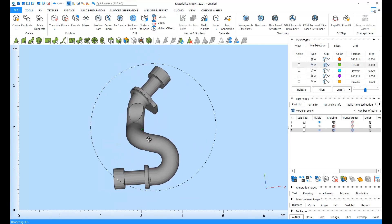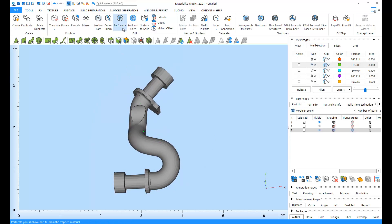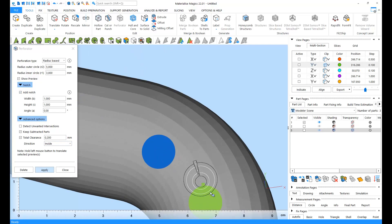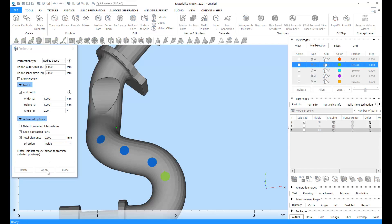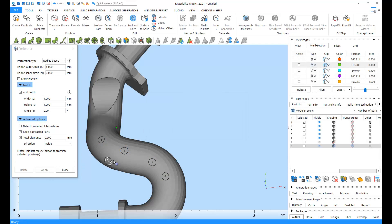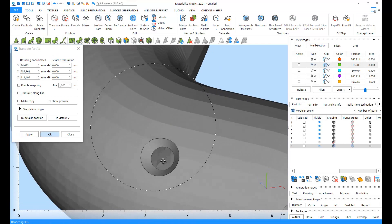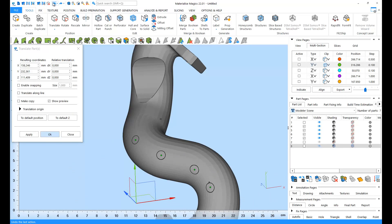Since this is a closed solid, it's a good idea to open perforations to remove the powder or resin that will get stuck inside. For this, we can use the perforator. Locate a few perforation caps. If needed, add a small notch. By leaving the Keep Subtracted Parts option enabled, you can even print out your perforation caps. These caps will be printed with the rest of your part and they can be attached back onto your part once your powder or resin has been removed. For more details about the perforator, please watch our tutorial video on perforations.